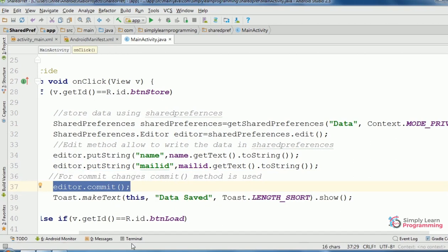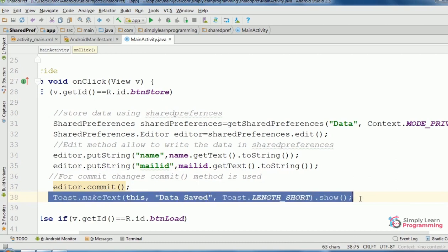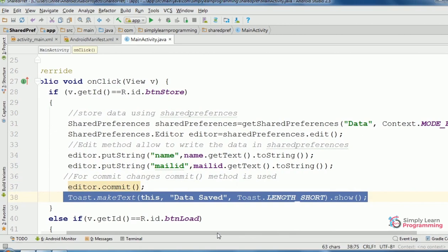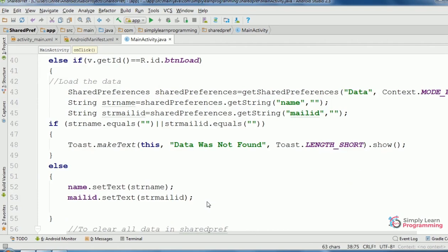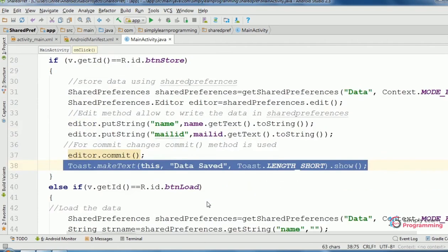And finally, toast message 'data saved'. Code added for getting the data which is stored in SharedPreferences data file.